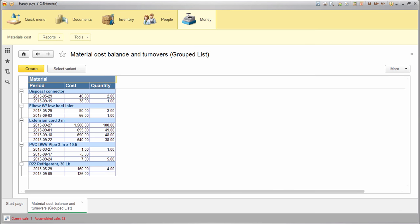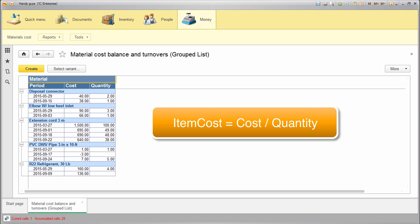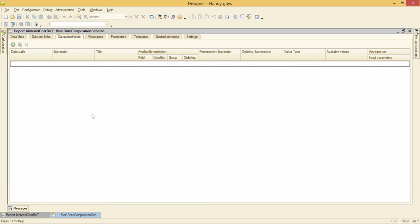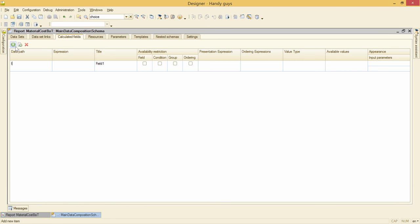Now. Last but not least. Item cost column. This is a calculated column that is equal to cost divided by quantity. So we go to calculated fields and add a new column here named item cost.